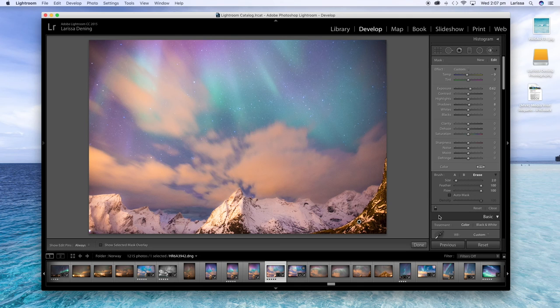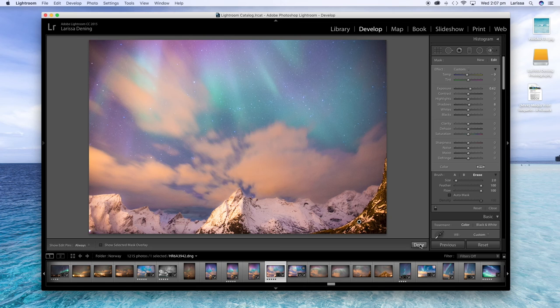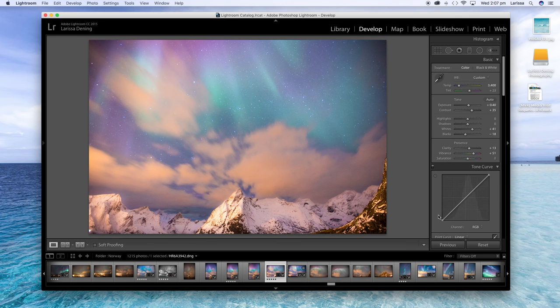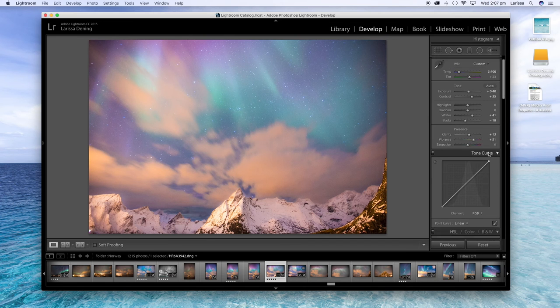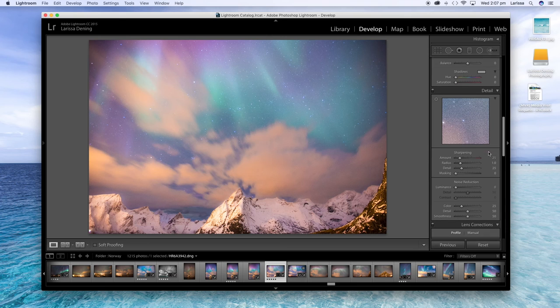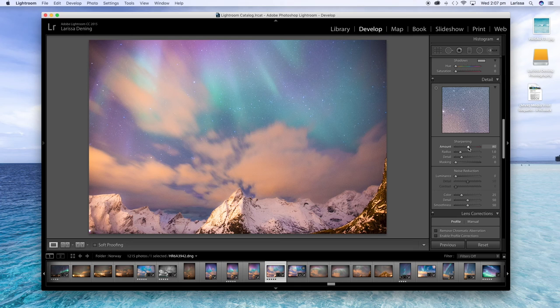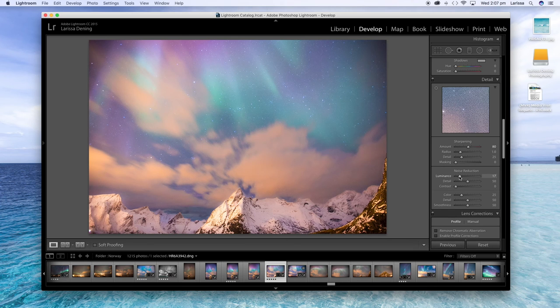All right, so that was before we used the adjustment brush and that was after. So we've brightened up those mountains quite a bit. And just hit done once you've finished there. I just want to sharpen the image a little bit as well.